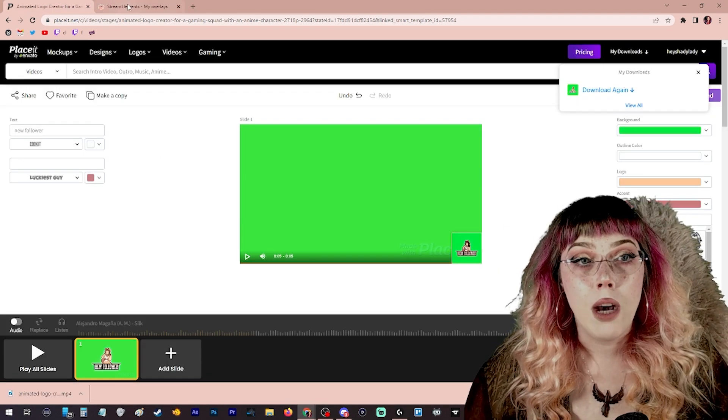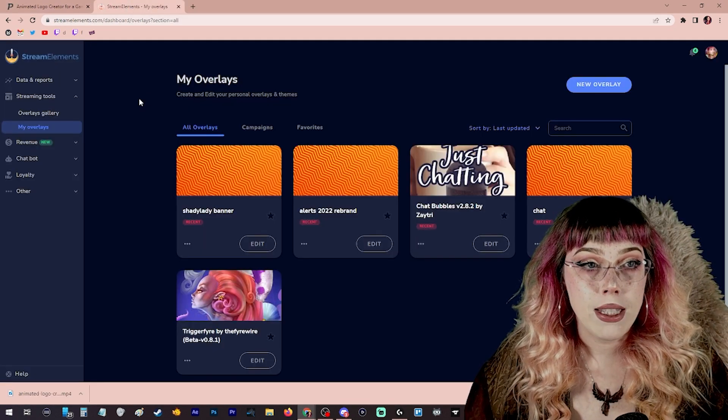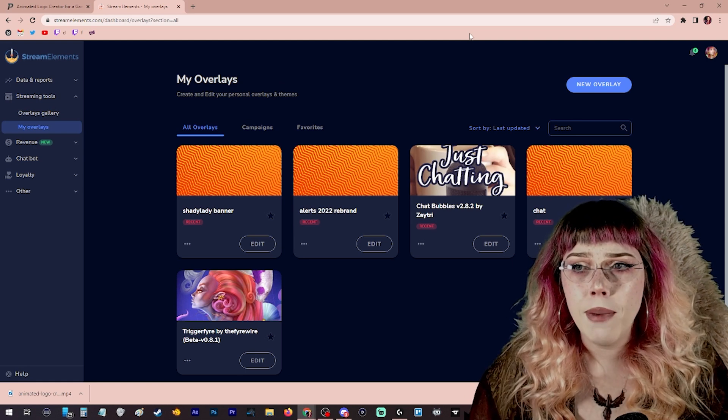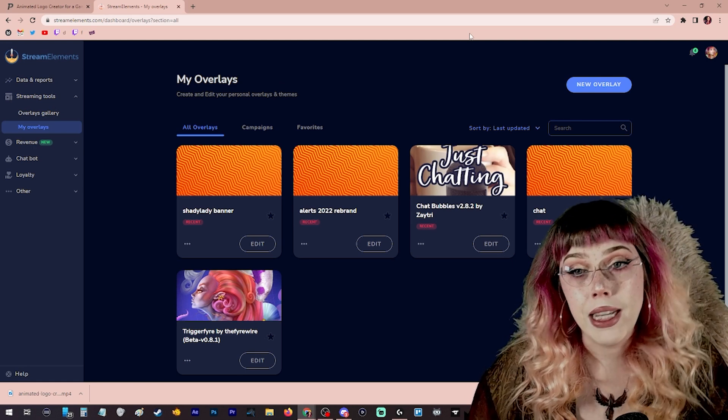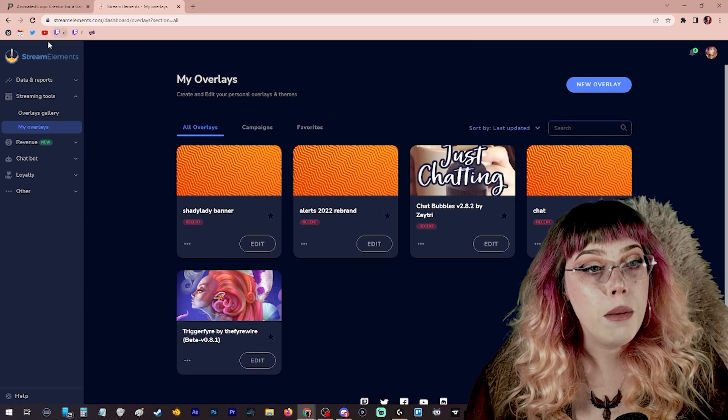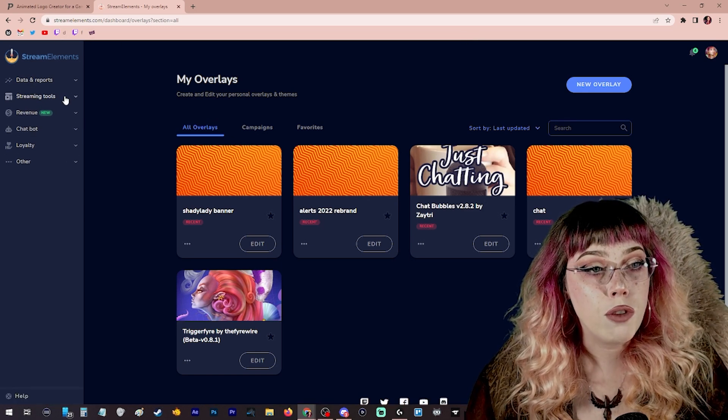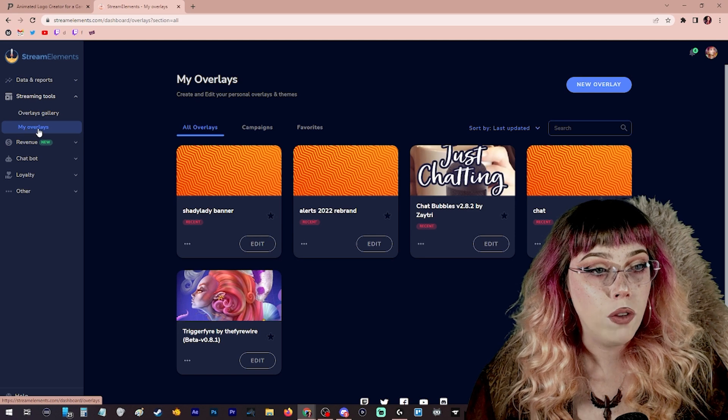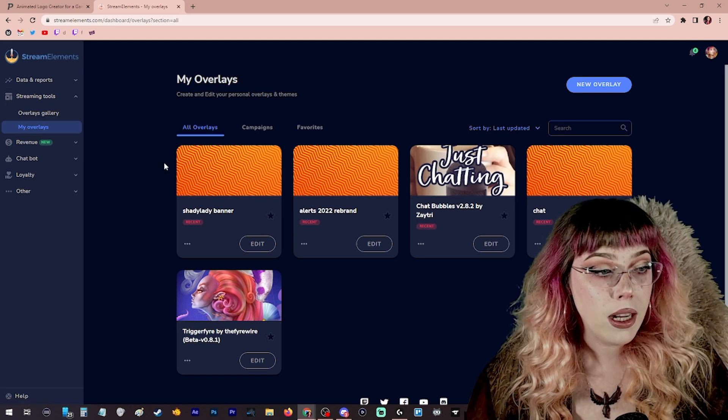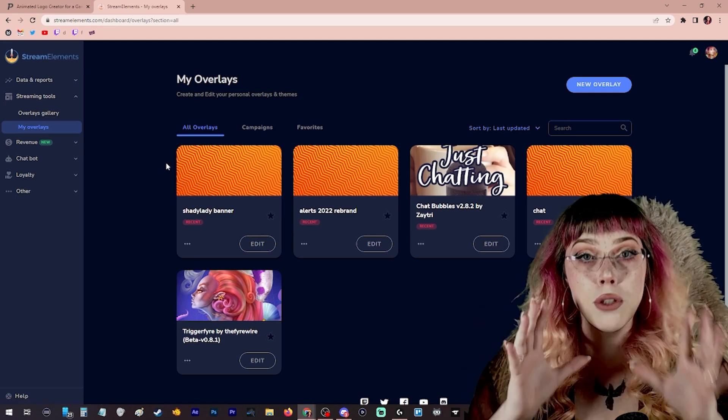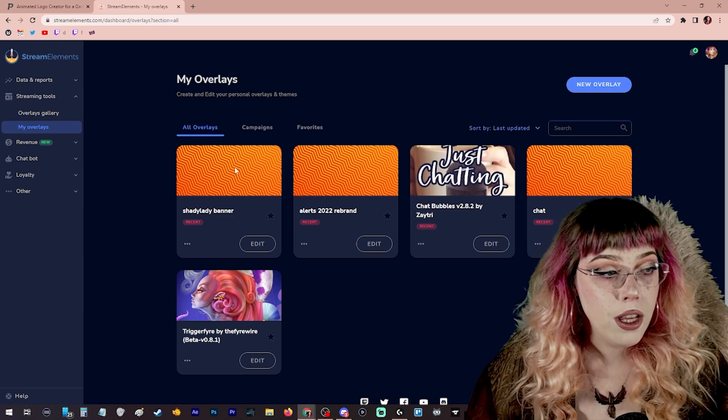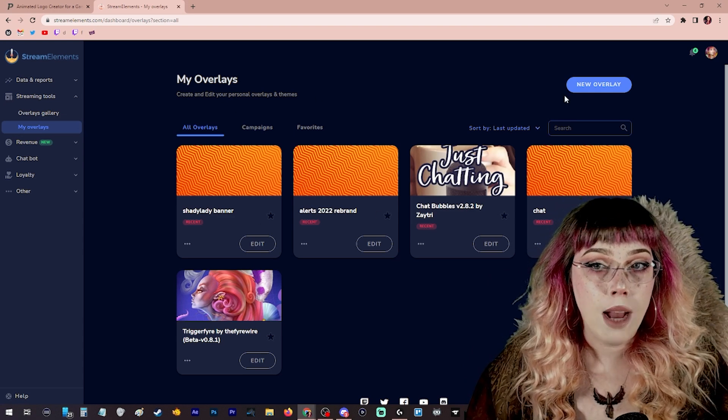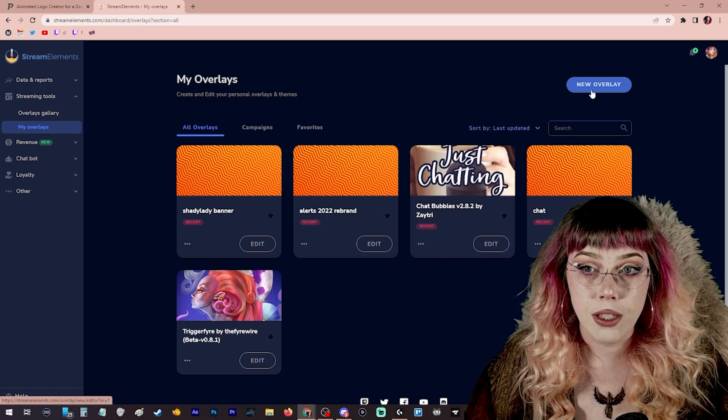Now that we have our logo picked out, we're going to go over to StreamElements.com. If you're not already registered with StreamElements, you'll want to set up an account, give it access and authorization to your Twitch account. And on the left-hand bar, you'll want to drop down under streaming tools and come to my overlays. This is where we're going to create an overlay that will be a browser source that we add into our OBS that will actually show the alerts.